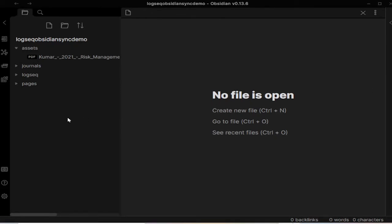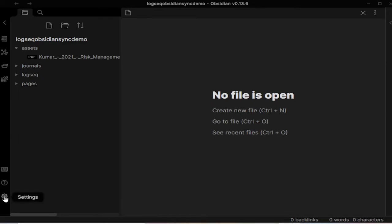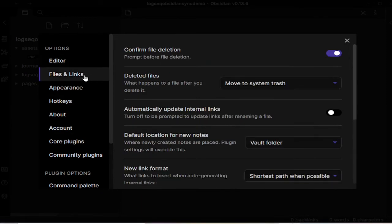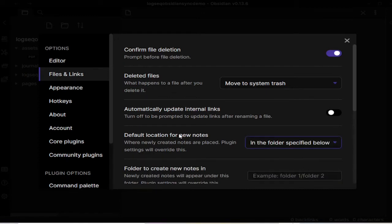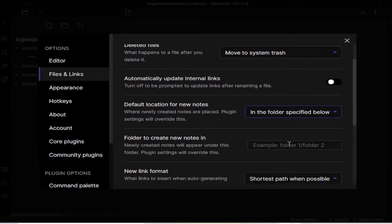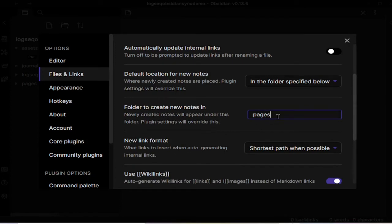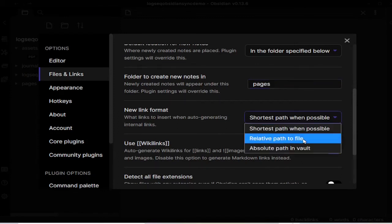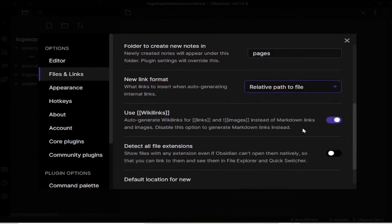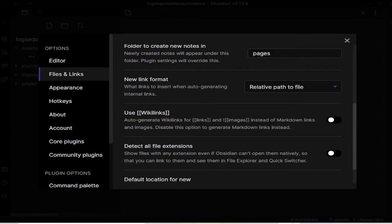So you see the PDF that we just added is also showing up here. So now we have to do some setting adjustments in Obsidian and I would like to thank Luman who is very active in the discord and forum in the LogSec community. I think he was the first to come up with this Obsidian and LogSec sync. So a big shout out to Luman from here. Okay, so now we go to the settings and go to the files and links tab, and we have to choose the default location for the new nodes and it will be in the pages because this is the folder that LogSec is seeing. And for the new link format we will choose relative path to file. We will toggle off Wikilinks. This will enable better compatibility with LogSec.